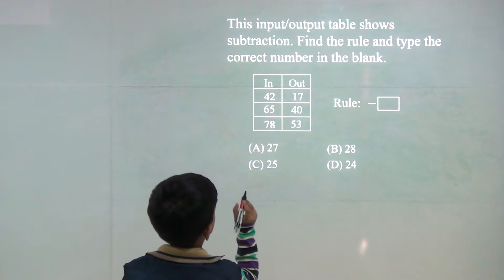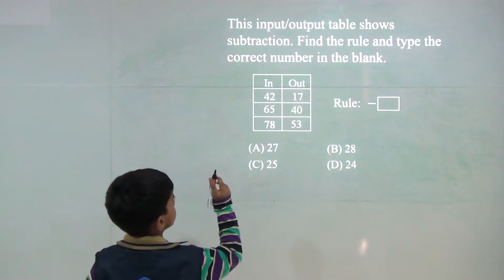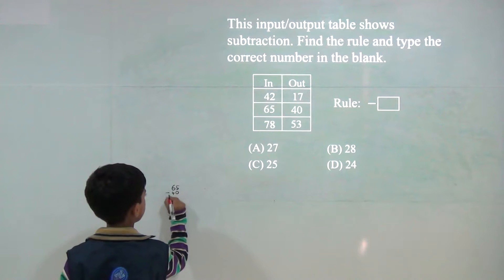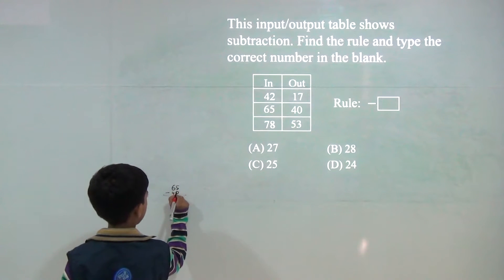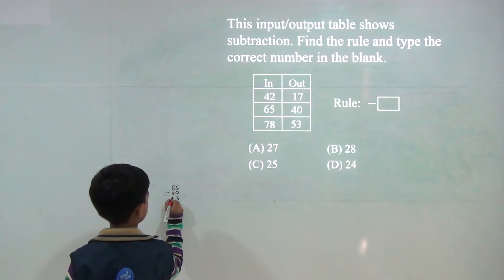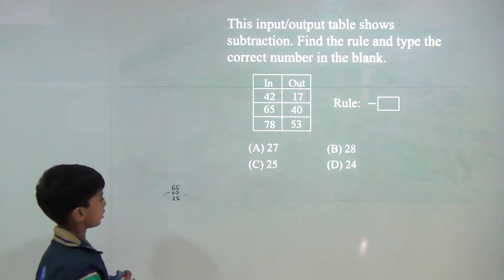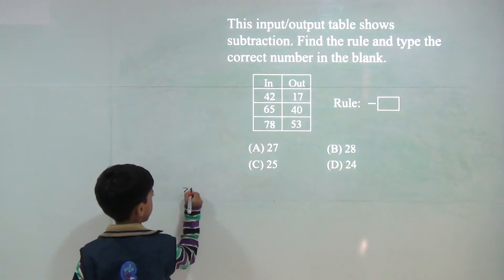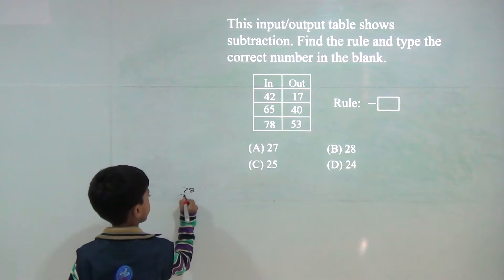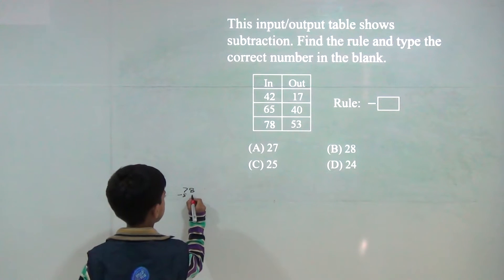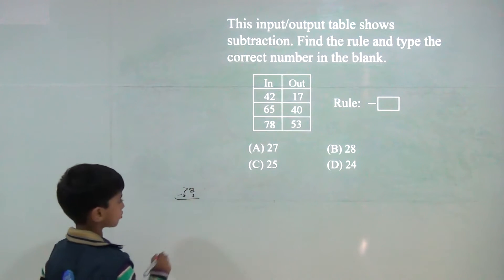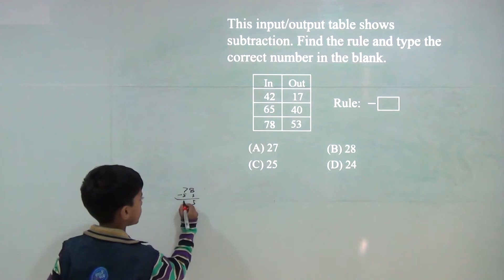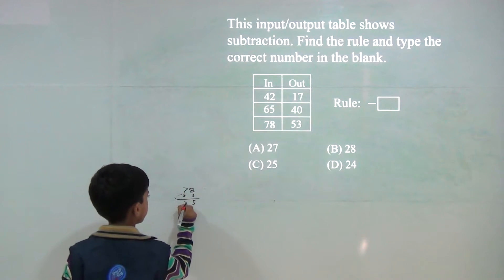Now, 65 minus 40. 5 minus 0 is 5. 6 minus 4 is 2. Answer is 25. And 8 minus 3 would be 5. 7 minus 5 would be 2.